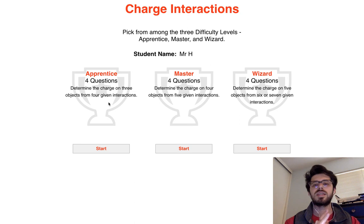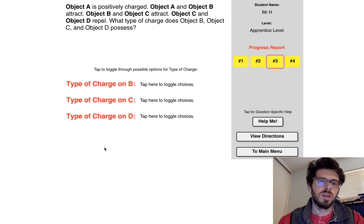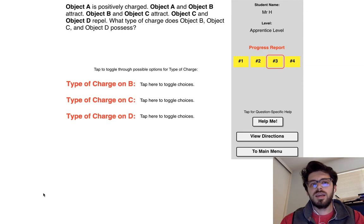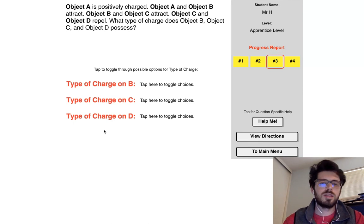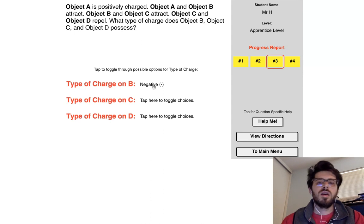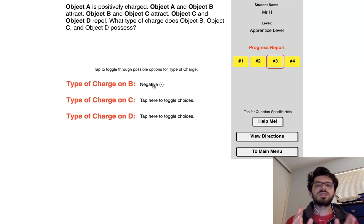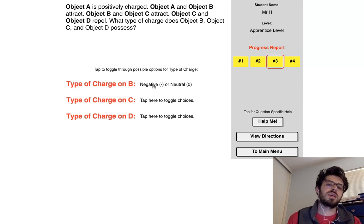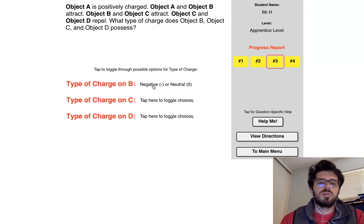Object A is positively charged. Object A and object B attract each other. If object A is positive and A and B attract, you might be thinking it's obviously negative. But don't forget that in the process of polarization, a positively charged object can also attract a neutral object. So it would not be incorrect to say negative or neutral.